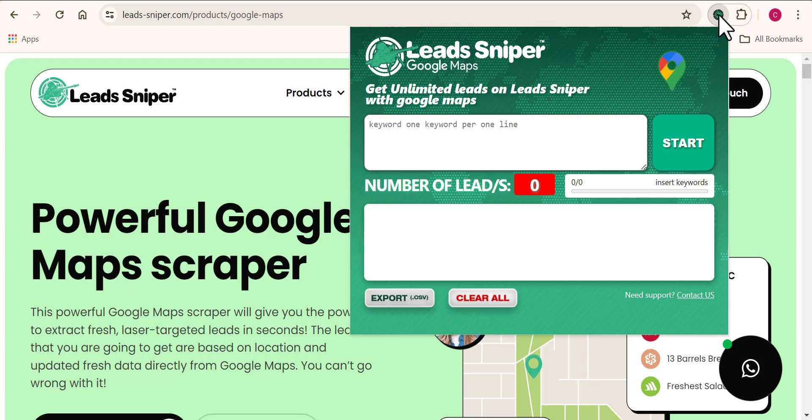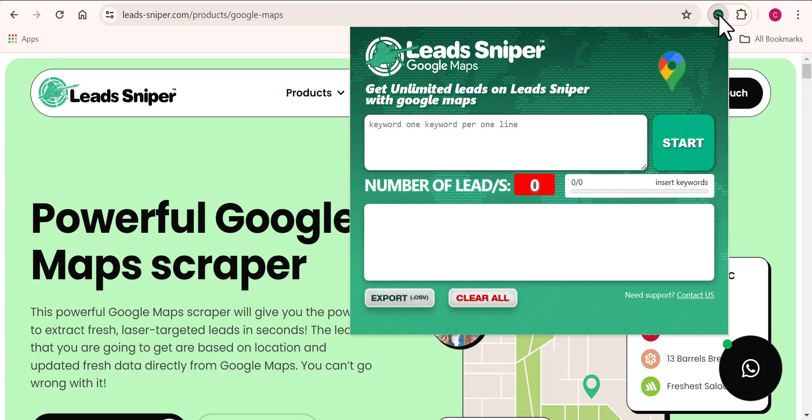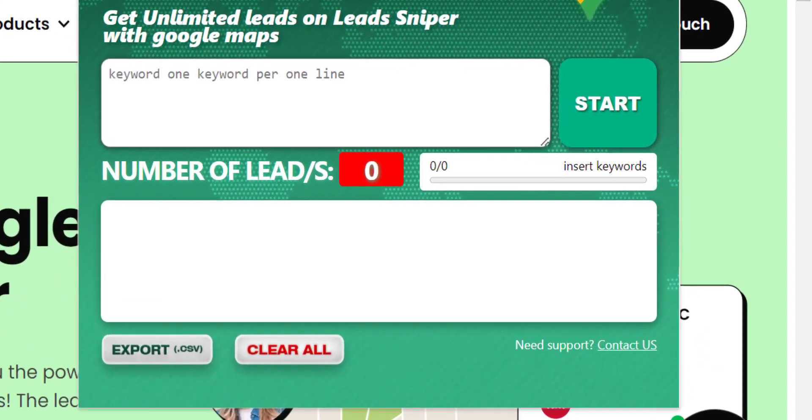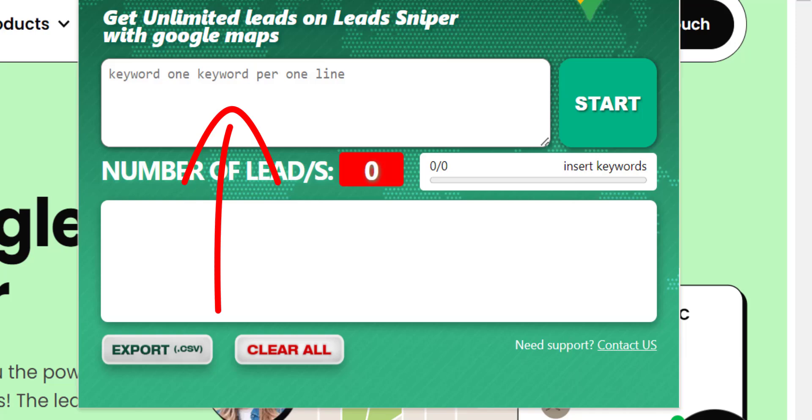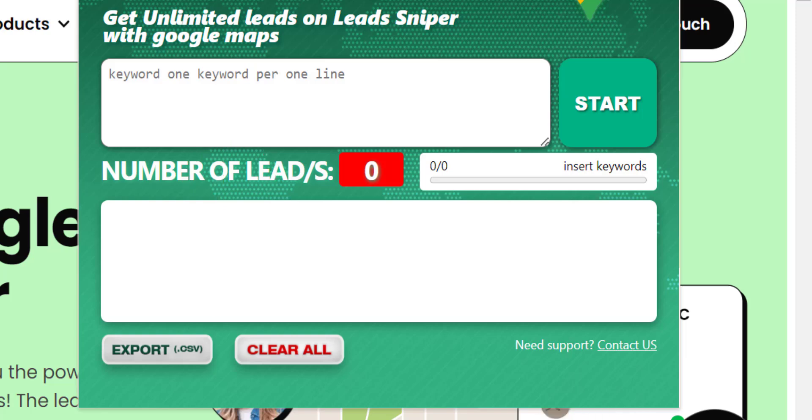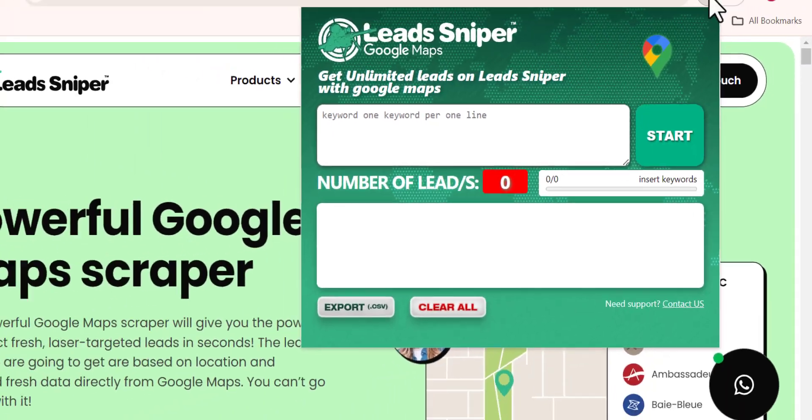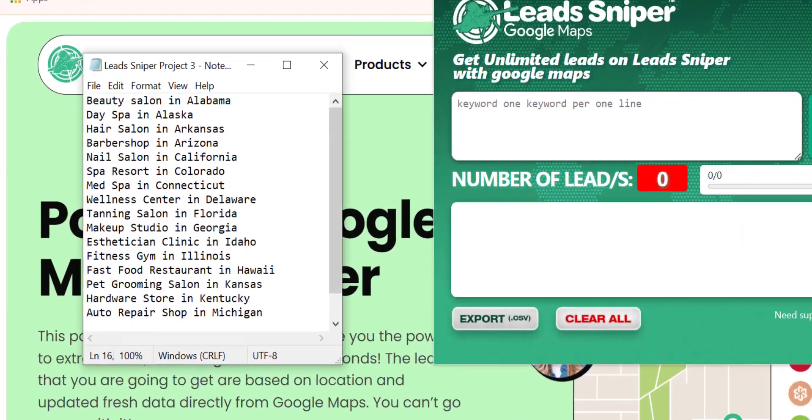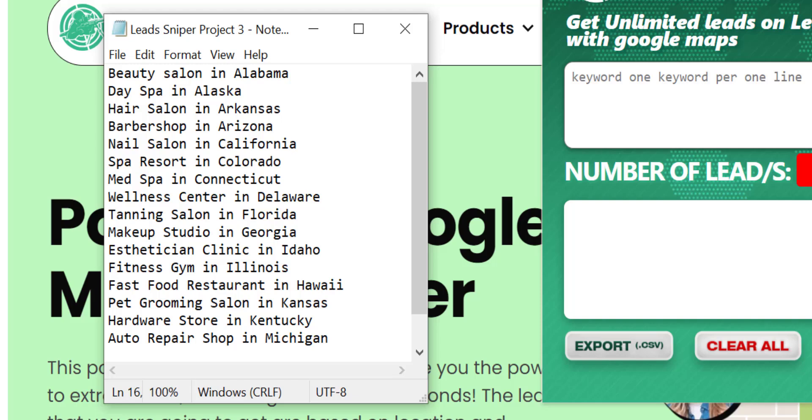Now you see what the Lead Sniper Google Maps Scraper dashboard looks like. A very easy to understand one, no technical tricks required. All you need to do is give this tool the questions that you need answers to. You see this box right here, it says one keyword per one line. Simply what this means is that the kind of leads you're trying to search for using this tool is what you're going to be inputting into this box. You can be asking yourself what is the niche keyword.